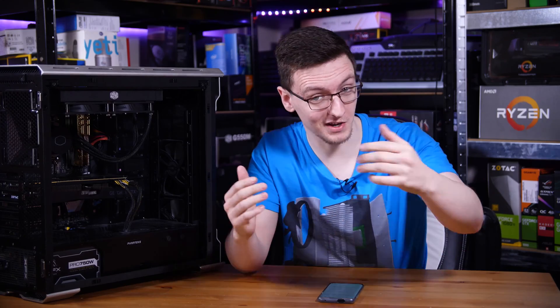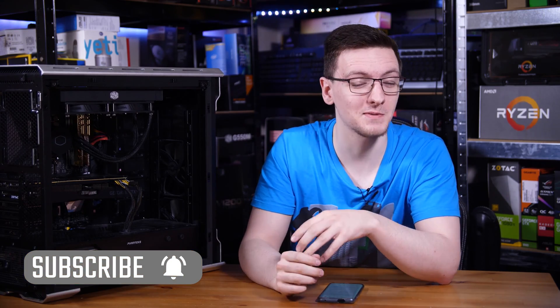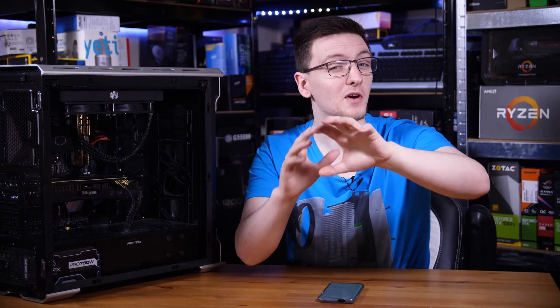So we're going to do just that in this video. But first, if you haven't already, consider subscribing for more videos like this one every Monday, Wednesday and Friday.